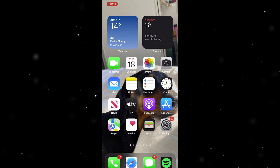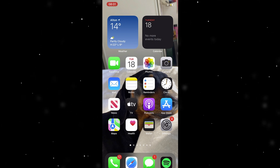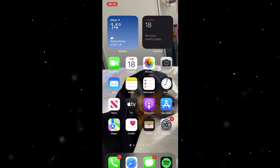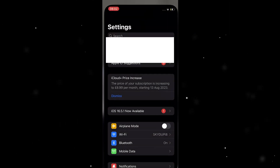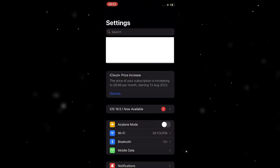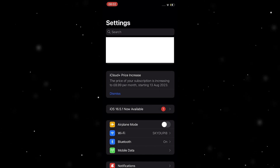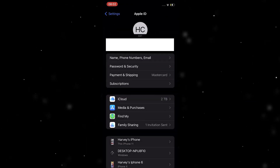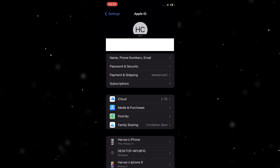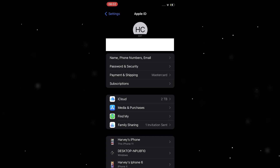The first thing we want to do is sign in to iCloud on our phone and then go into the Settings section. Once you're in Settings, go to the top and click on your name, and from there go down to where it says Family Sharing.